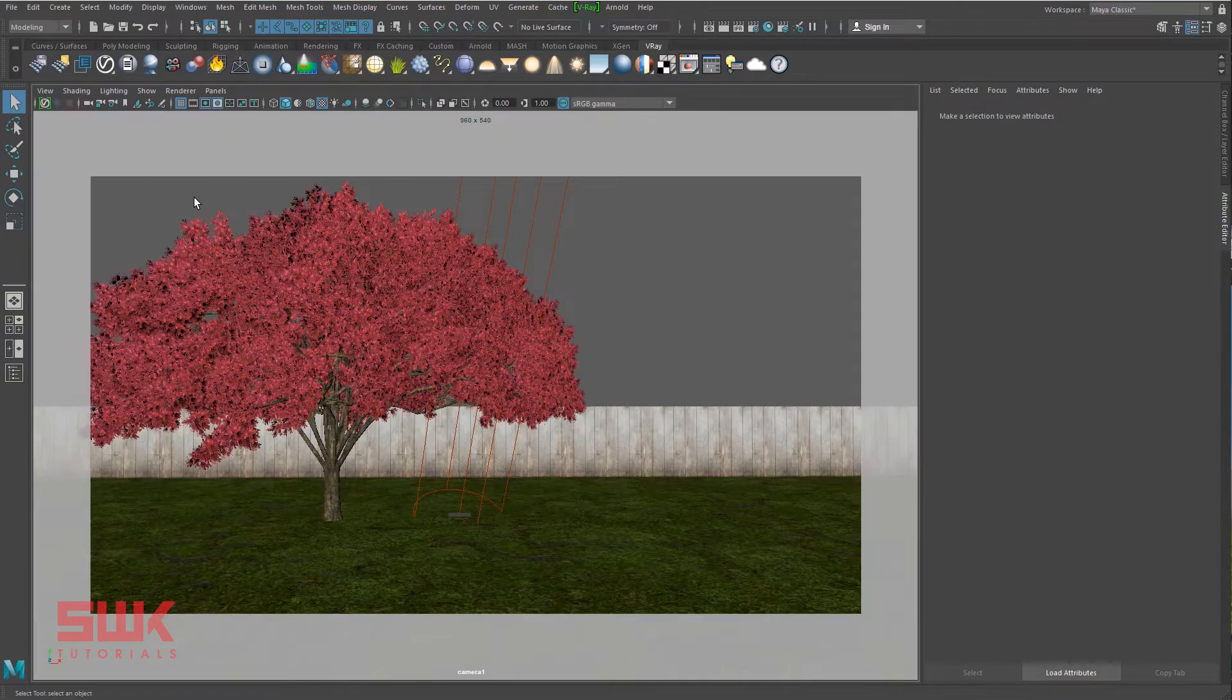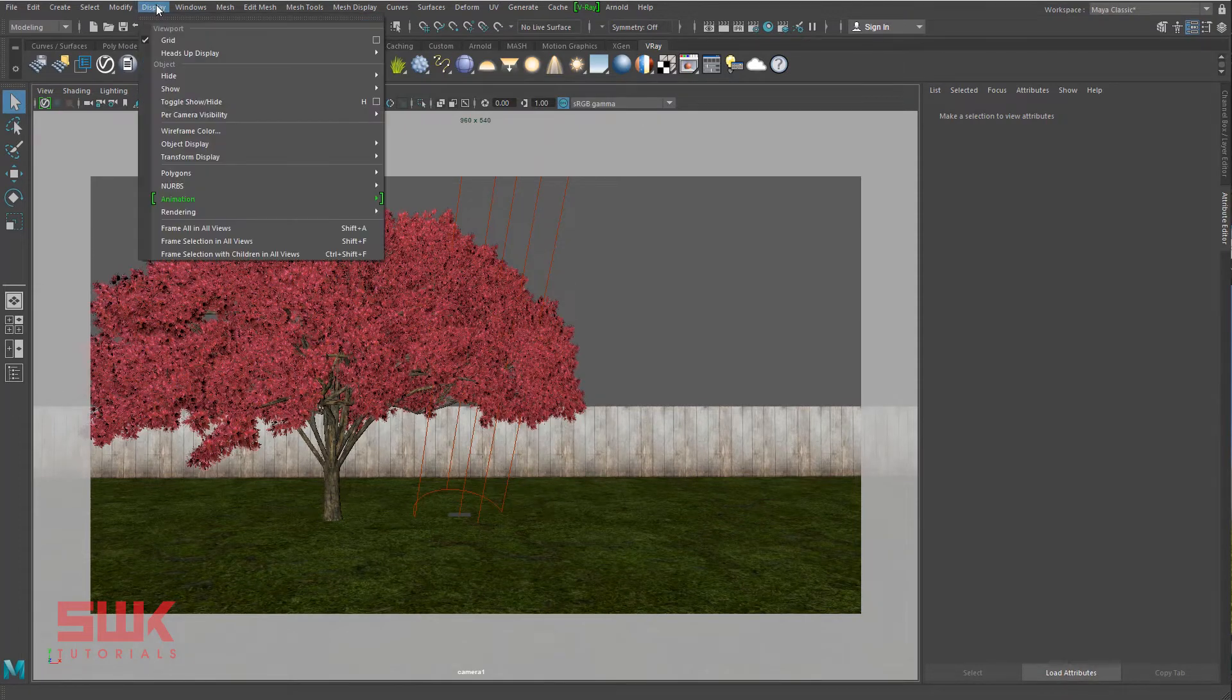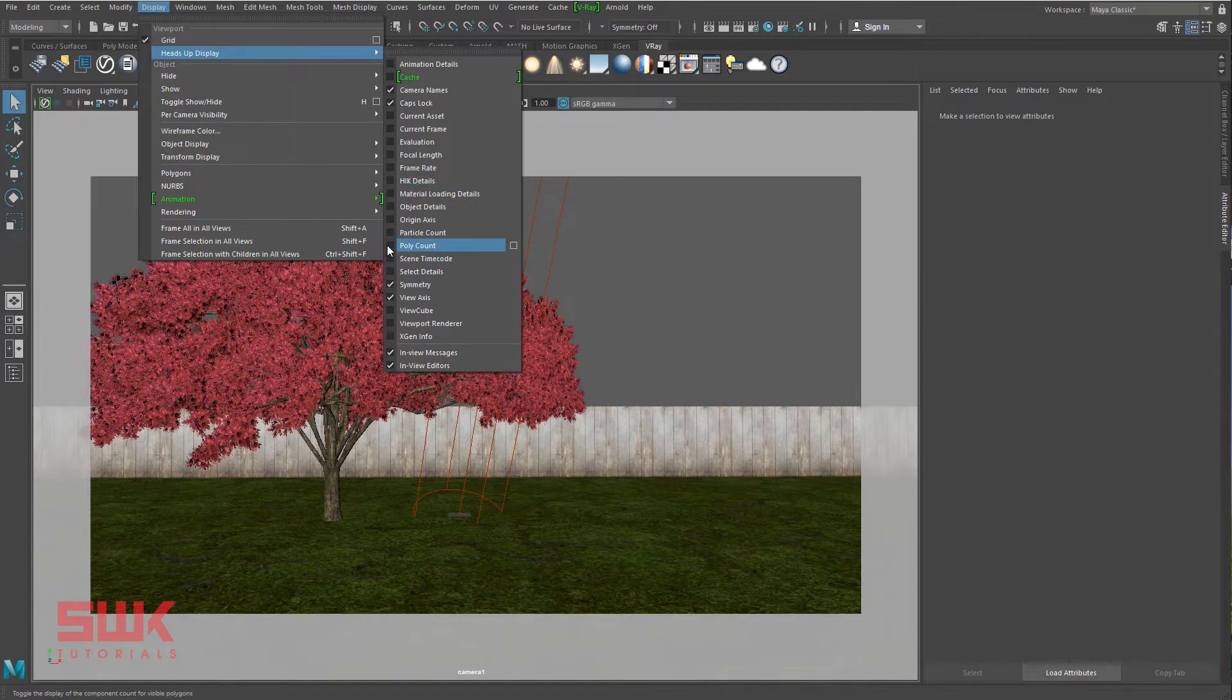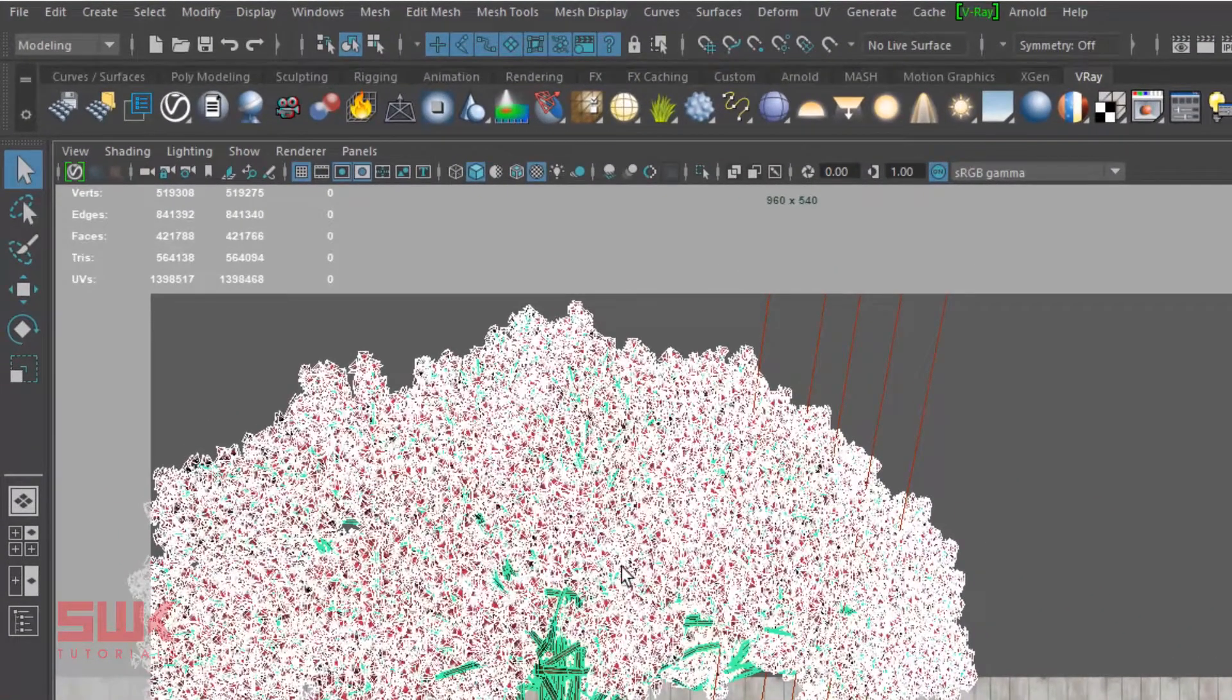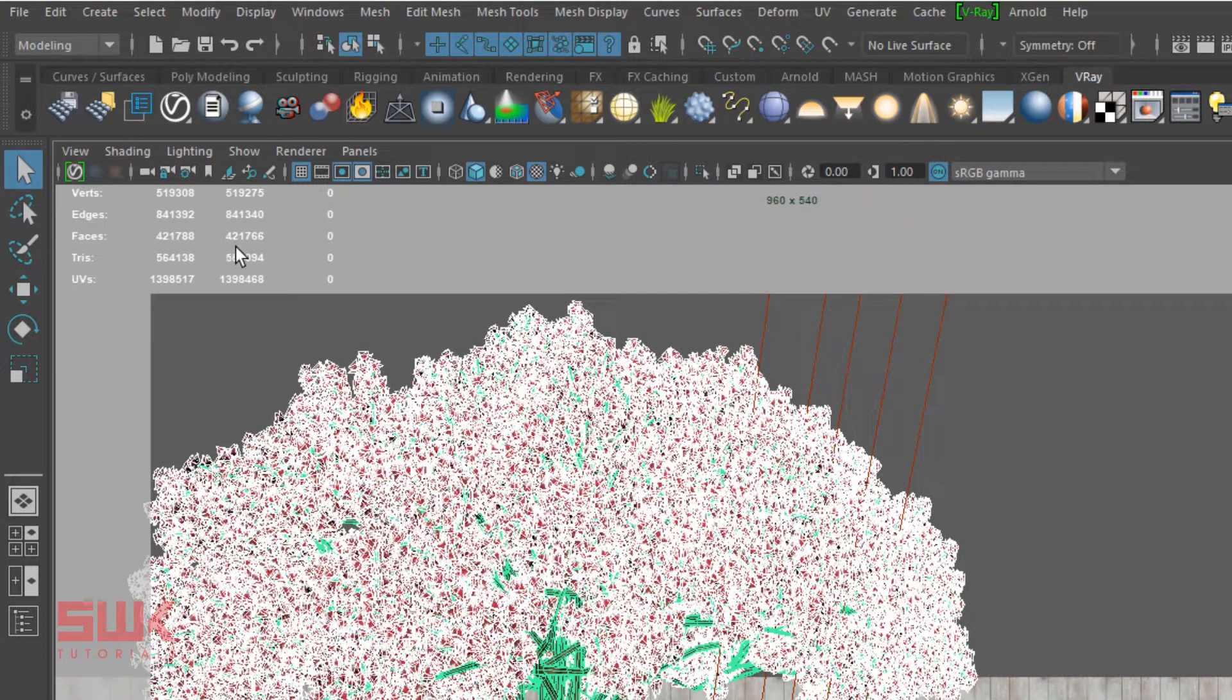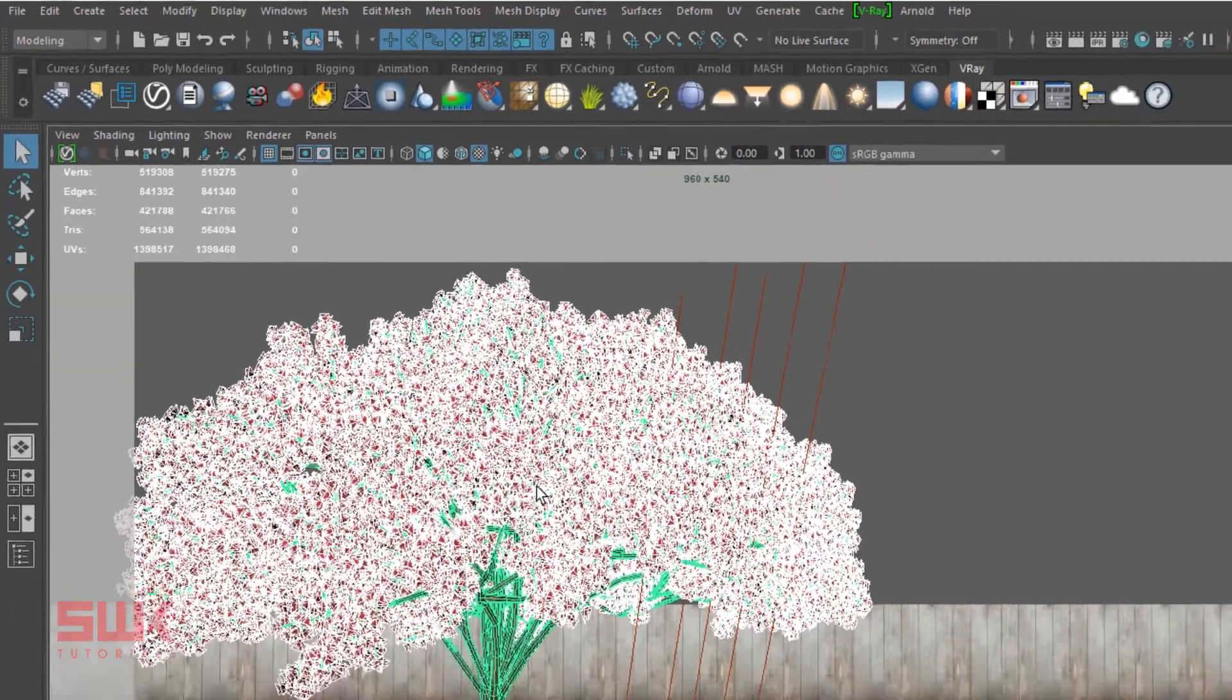How to create a VRay Proxy? Before I create the VRay Proxy, let's just quickly go to Display, Heads Up Display, and turn on poly count. You can see right now this tree has 421,766 poly count of faces.